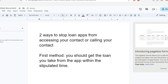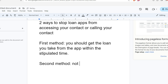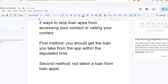The second method is simply not taking a loan from loan apps at all. If you don't take a loan from loan apps, there's no reason for them to have any access to your contacts. It's like saying, I don't have any business with you, so why would you have access to contact my people regarding loans?